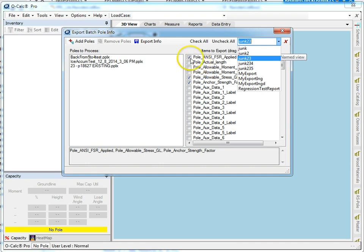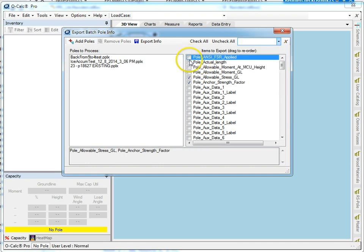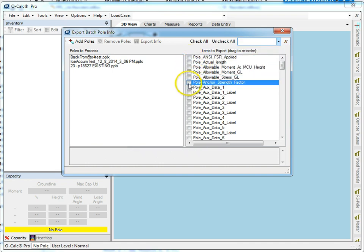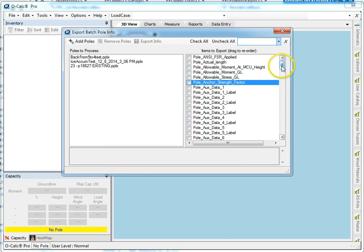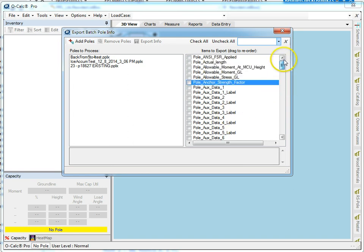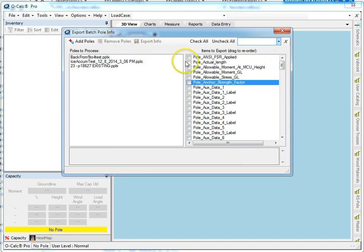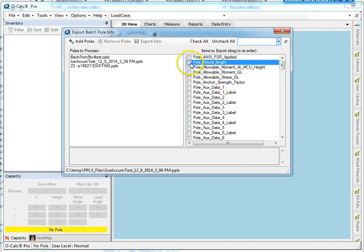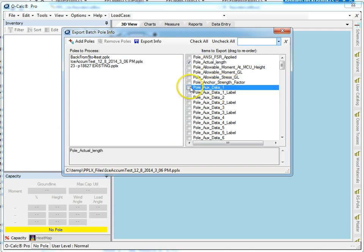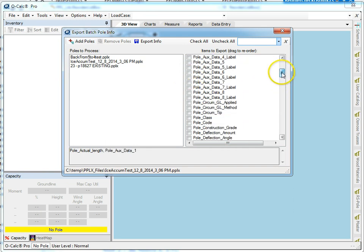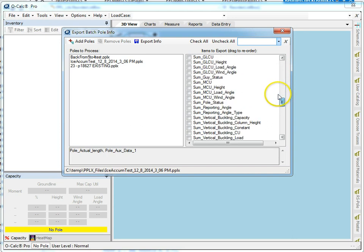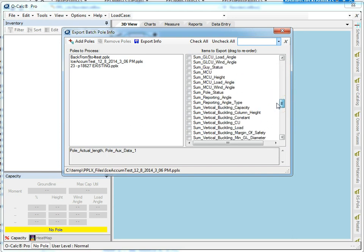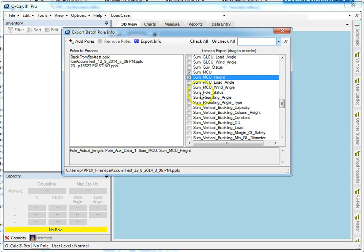So let's say I'm going to export the poll's actual length and something I've stored in AuxData1. We'll go into the summary block, and I'm going to export the MCU value and the height of MCU.